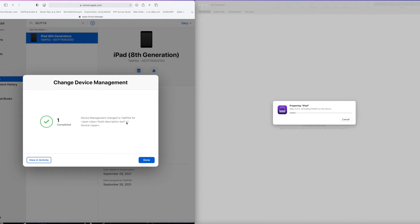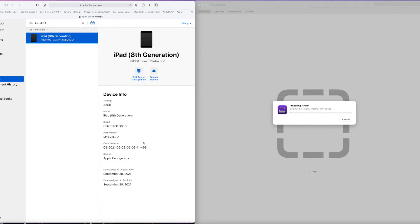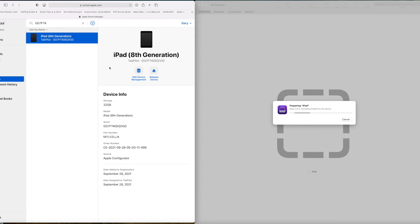And once it's assigned to the MDM, then you'll be able to boot the iPad, and it'll see it in the MDM. The MDM will see it, and the iPad will automatically configure itself for your school and for the MDM.